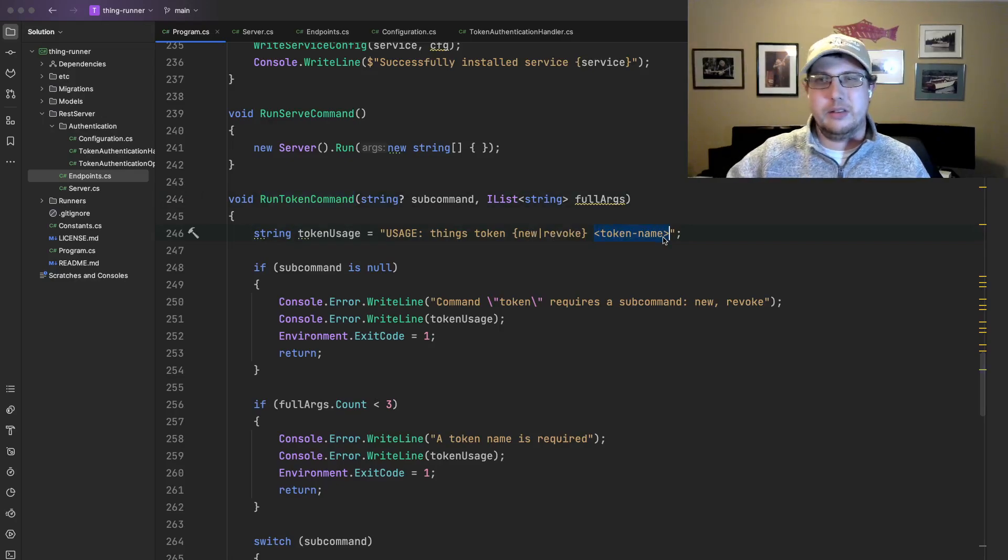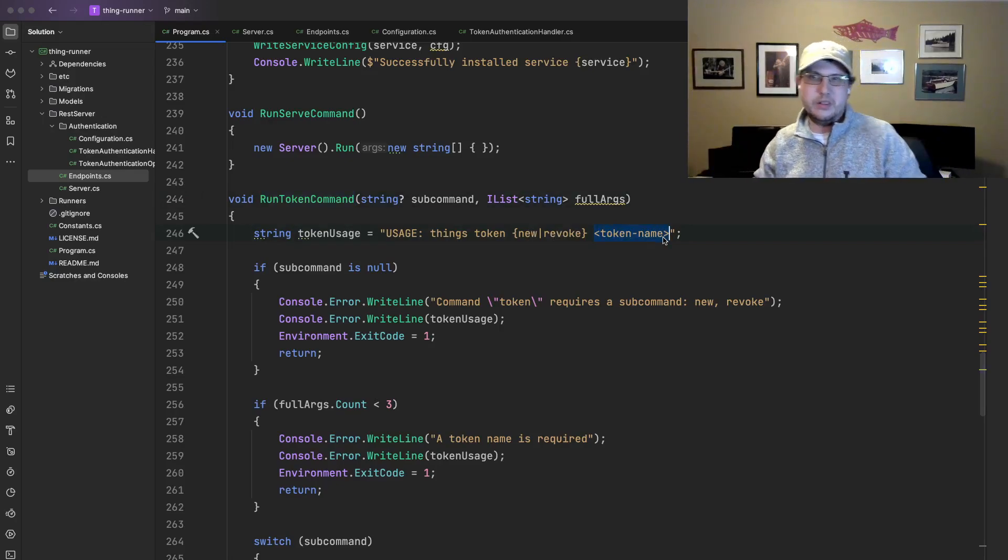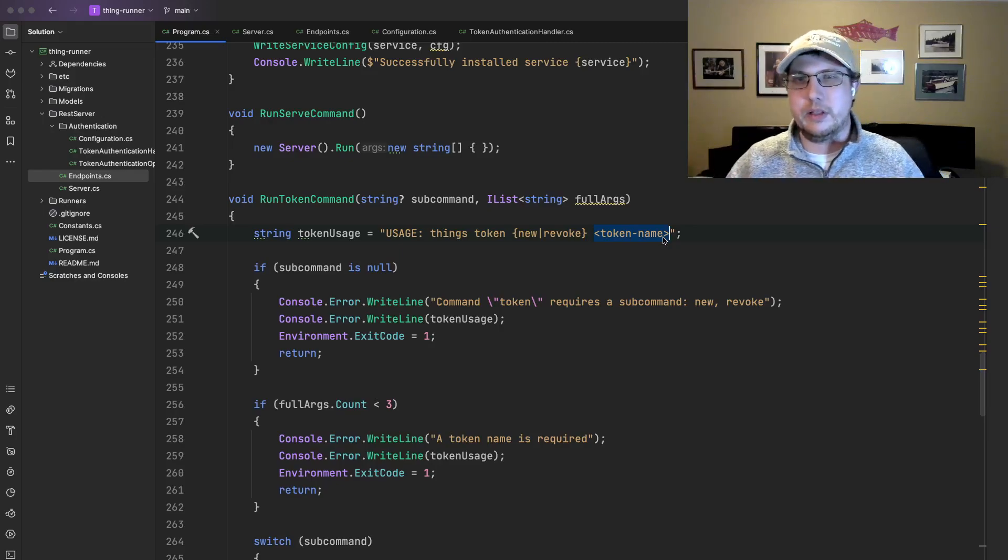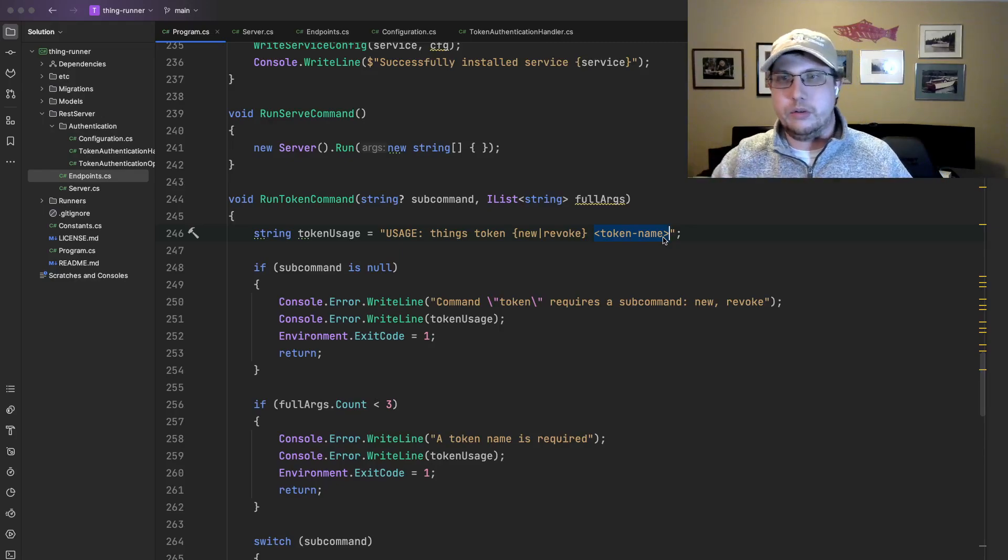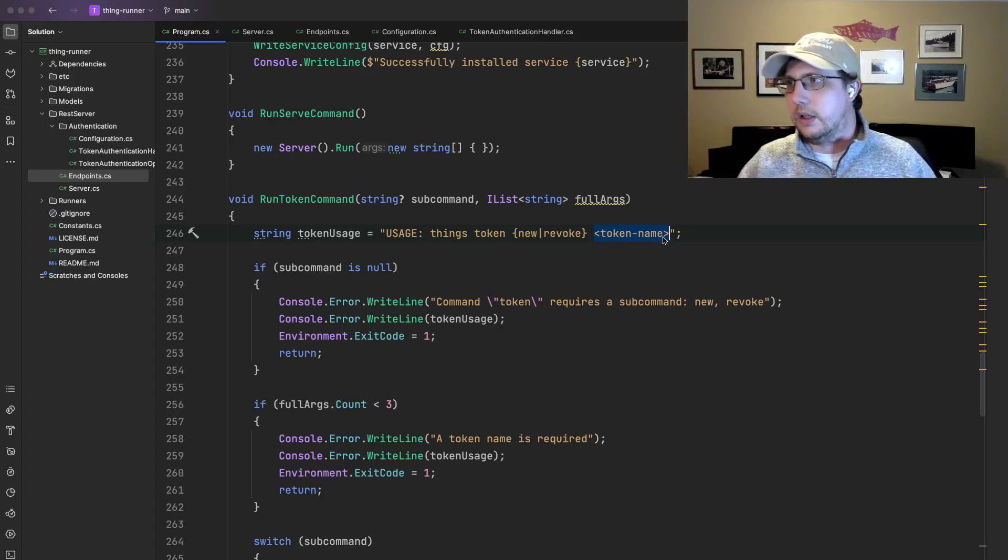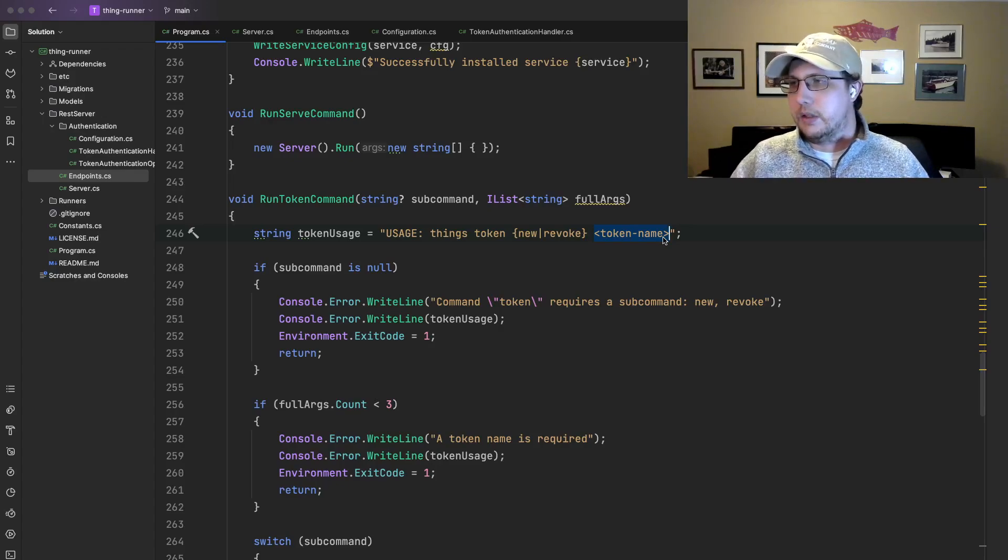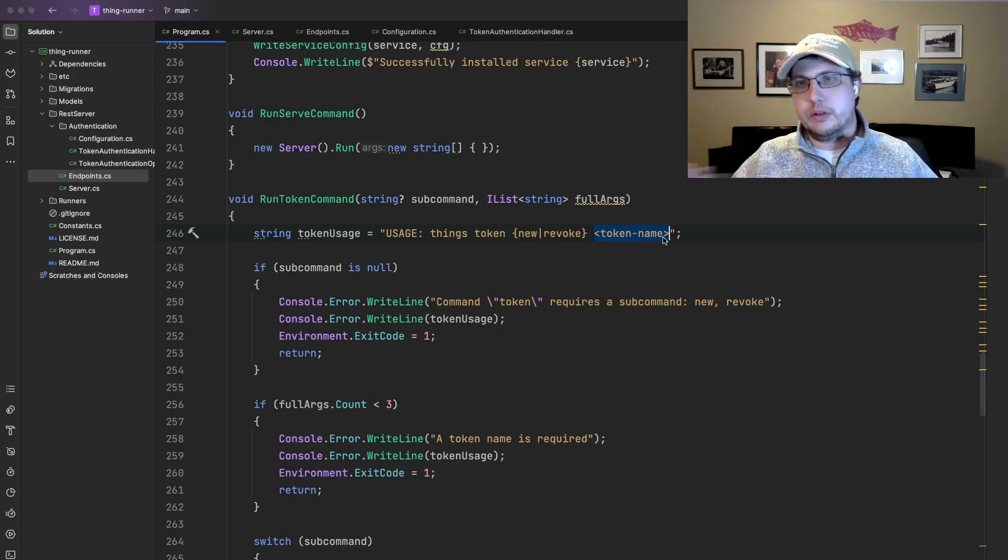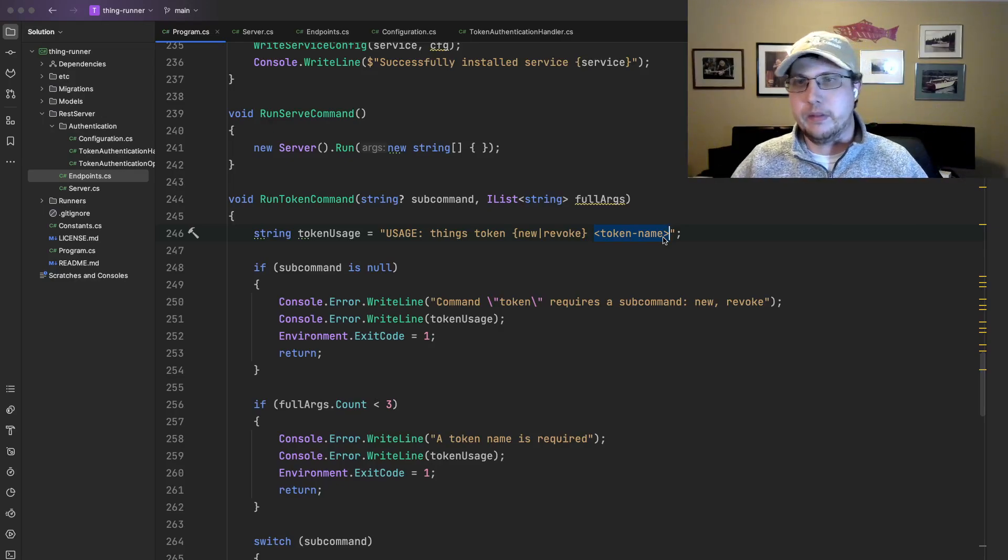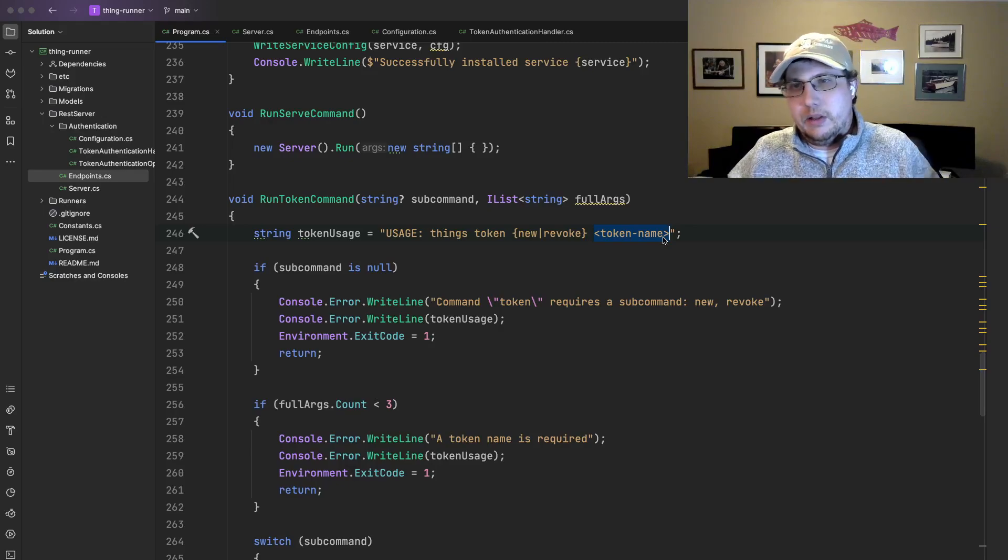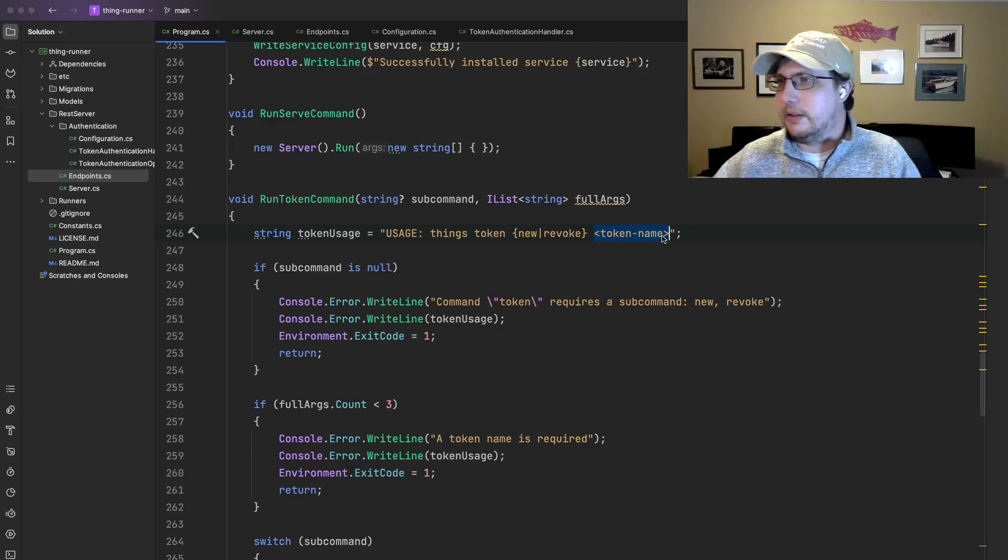And in specific, we're interested in the token command. So we go down to the run token command, which is actually where we were a second ago. So you can see, you can run things token, and then you have two options, new or revoke. New creates a new token, revoke revokes a token. And then you provide a token name. This is essentially the username, or you can think of it as a username. It's not actually used as part of the authentication scheme, but it's the friendly name that you use to refer to the token. That way you can list out tokens, see what tokens are being used. It's just a friendly name. It made sense to me, so I added it.